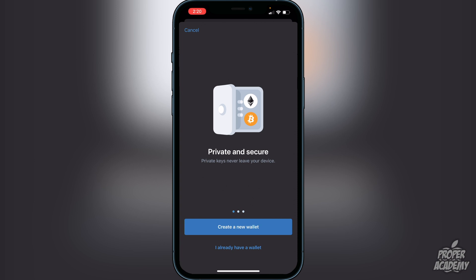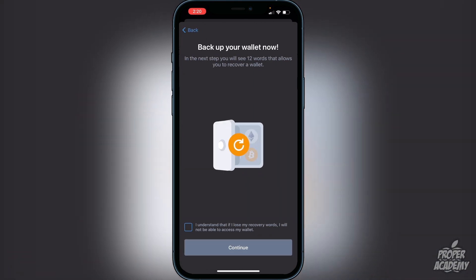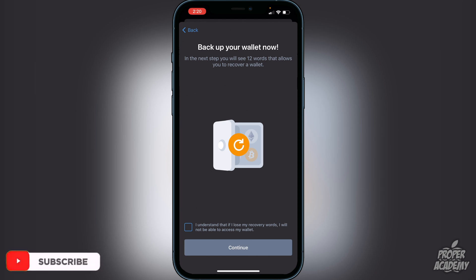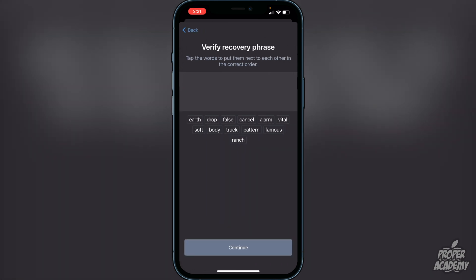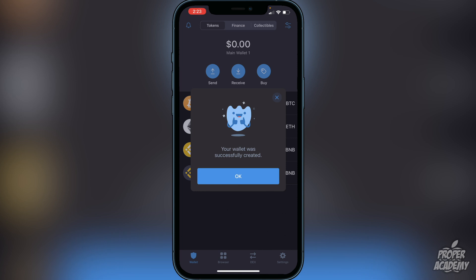You'll be greeted with a screen to create a new wallet. Go ahead and click 'Create a New Wallet.' It will let you know you have to back up your wallet, and you'll see 12 words that allow you to recover your wallet. Click the checkbox that says 'I understand that if I lose the recovery words I will not be able to access my wallet.' It's very important that you do not lose these words. I recommend writing them down on a piece of paper and putting them in a safe place — do not take a screenshot. Once you've written them down, click continue, enter the words in the correct order to verify the recovery phrase, and you'll see a message that your wallet was successfully created. Click OK.